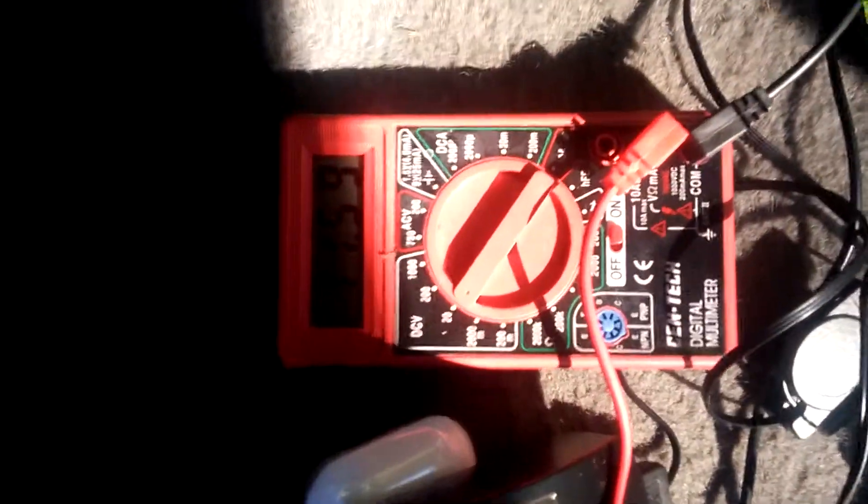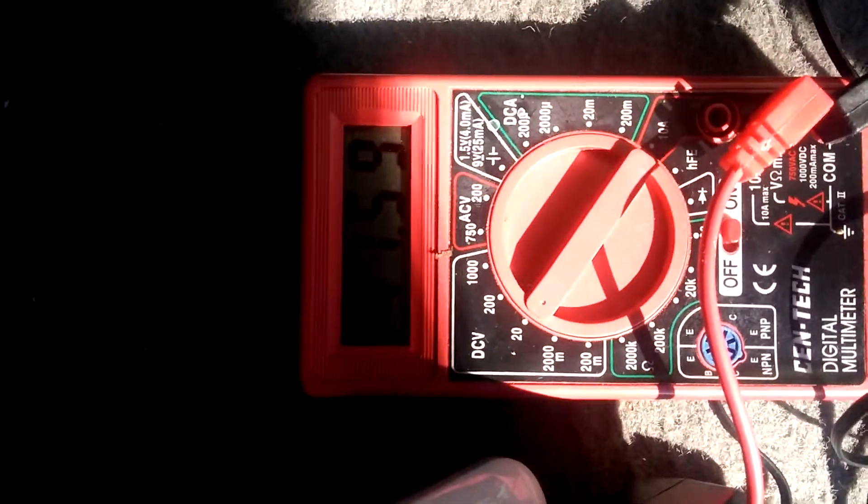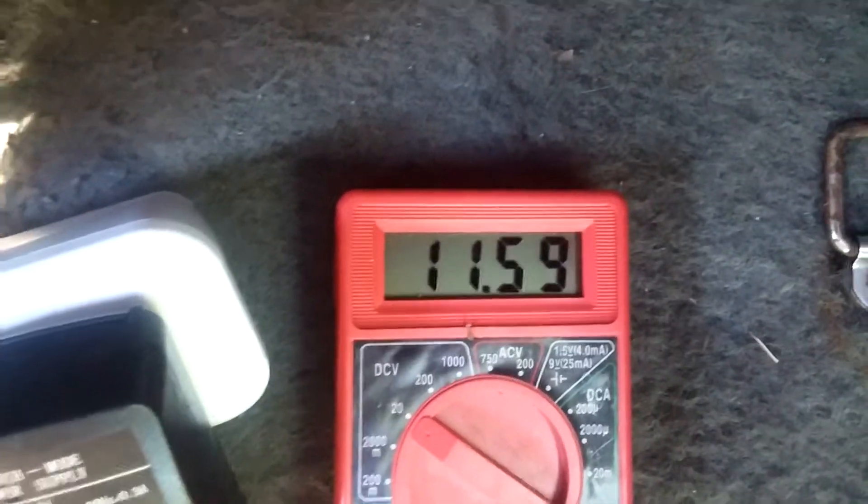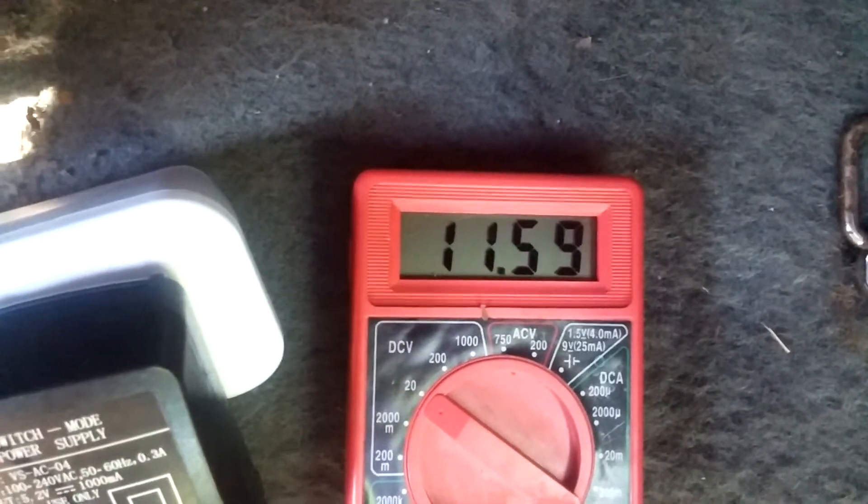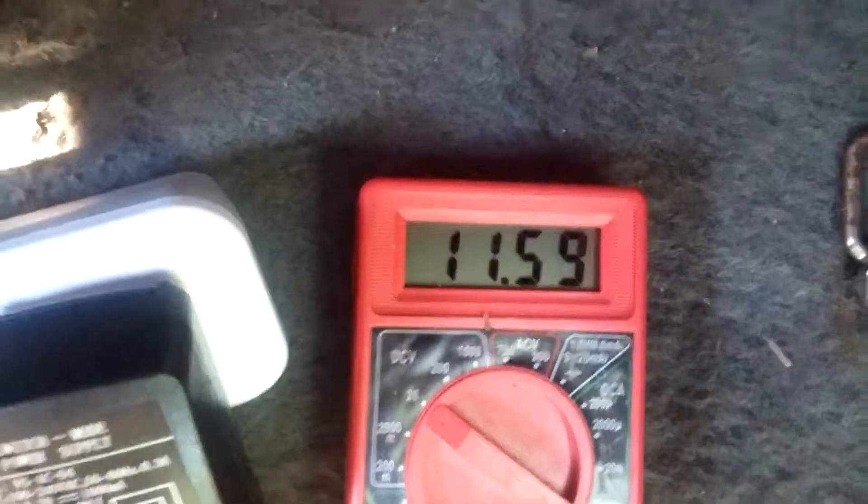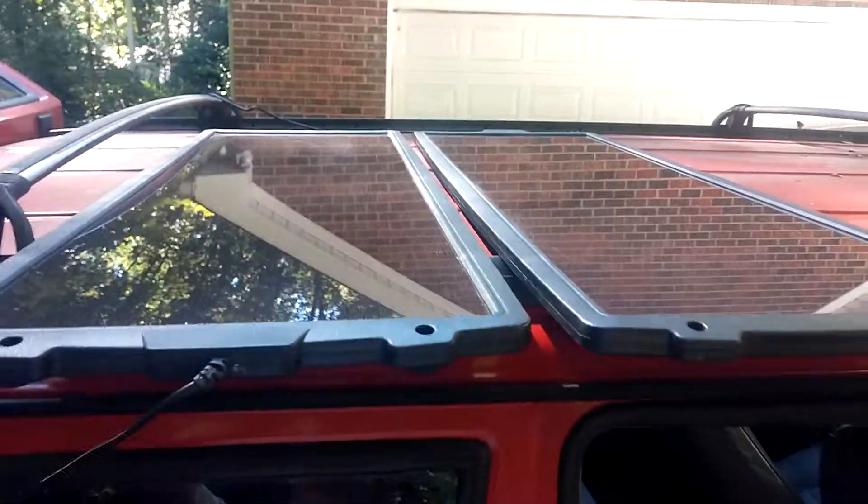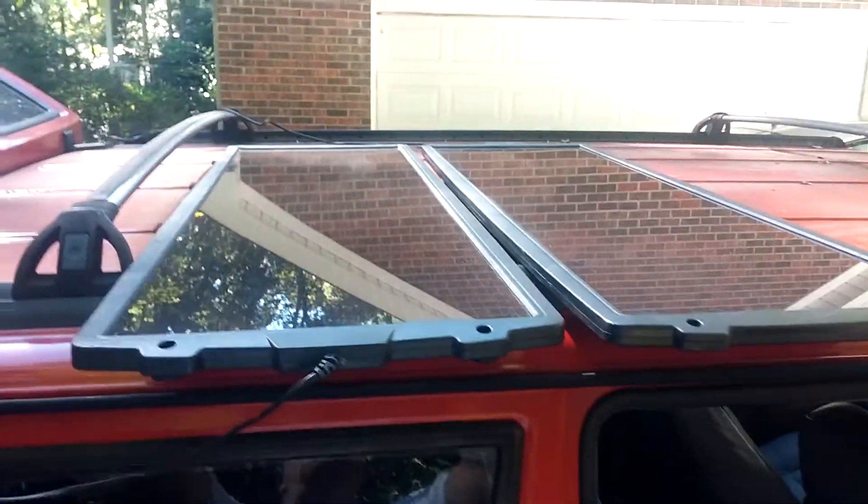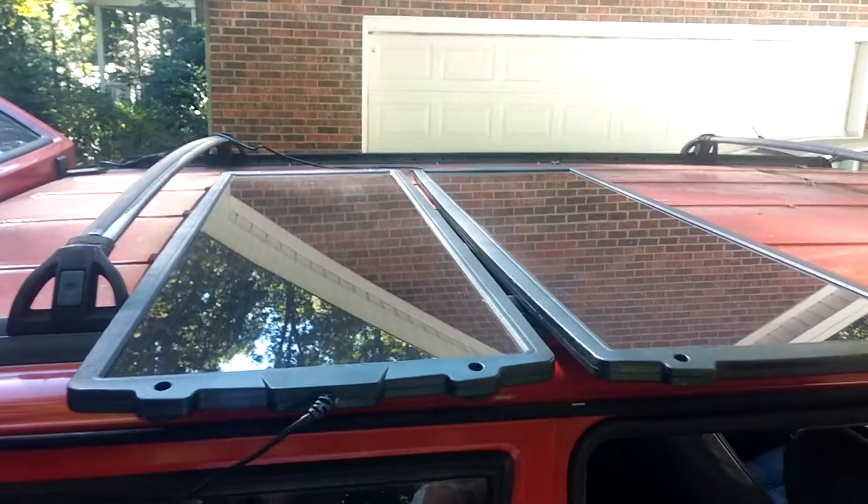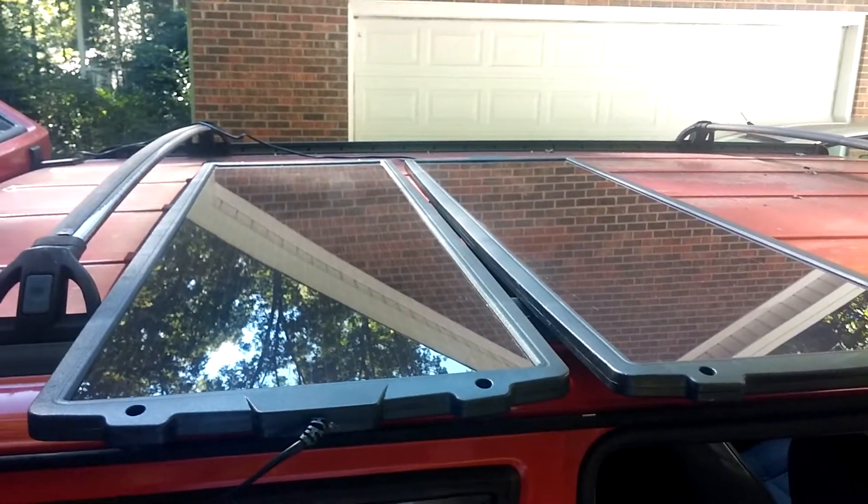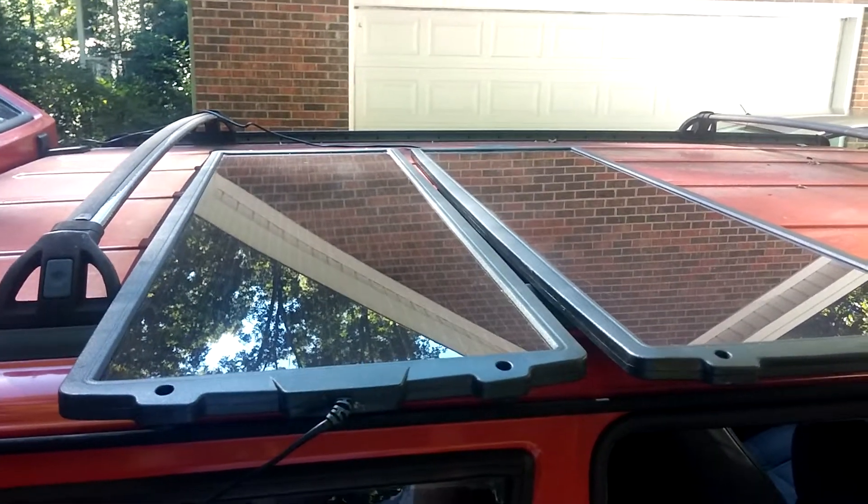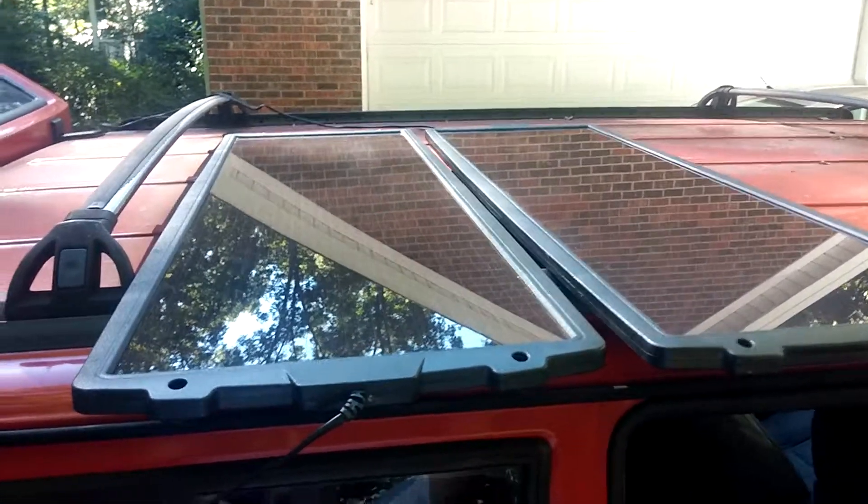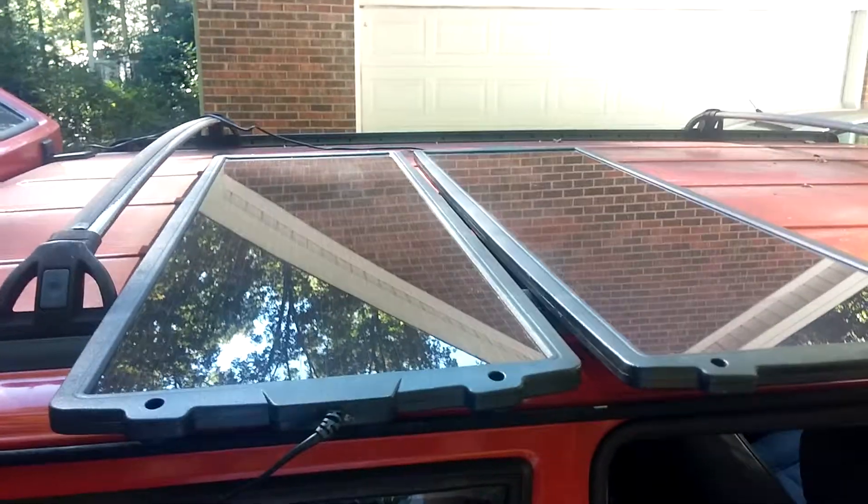Running at about, let's see if I can see this at all. There you go, 11.59 volts. Running around over here, we got our two solar panels sitting on top of my 1993 Jeep Cherokee. I call him Ralph the Red Jeep.